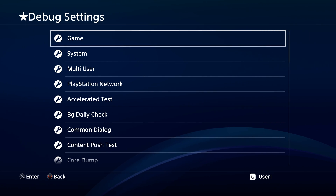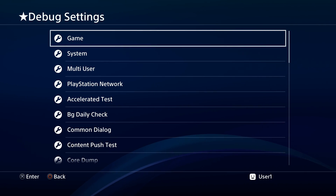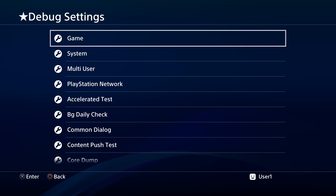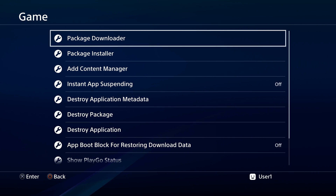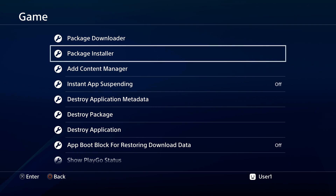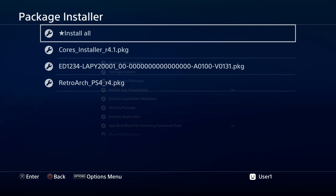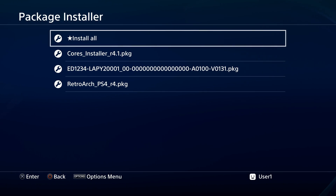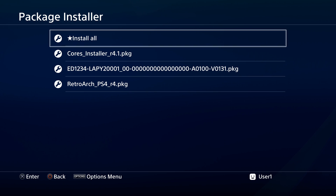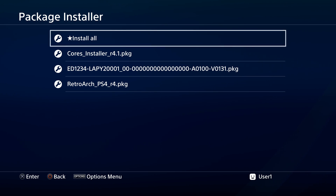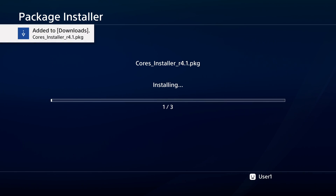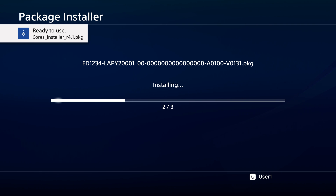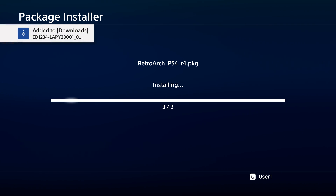The first listing you'll see is Game — select that with X. Inside the Game menu is where you'll find Package Installer. Use the D-pad to scroll down to Package Installer and select it with X. Inside Package Installer, you'll see a listing for Install All — select it with X. This will install all three package files one at a time onto your PlayStation 4.